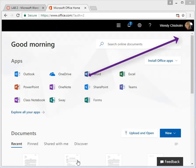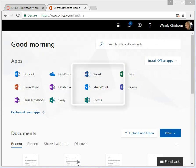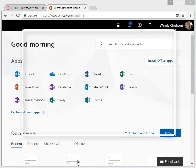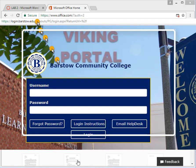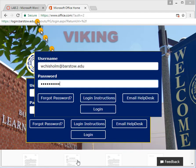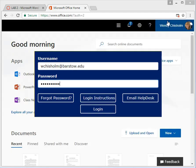First of all, from the other video that I gave on how to get to the Viking portal, you want to go to the Viking portal login. And once you're logged in, this is what you should see.